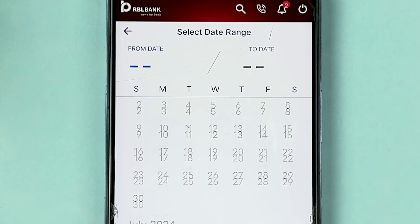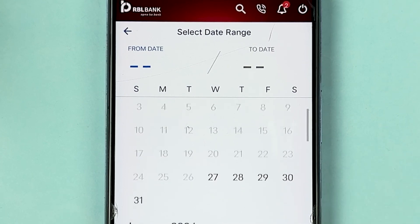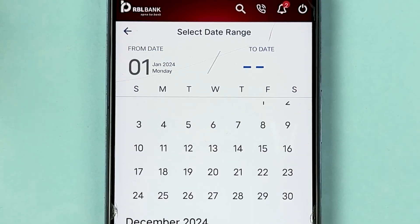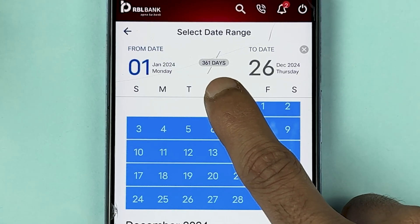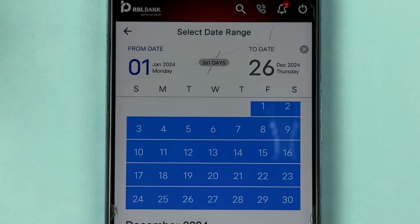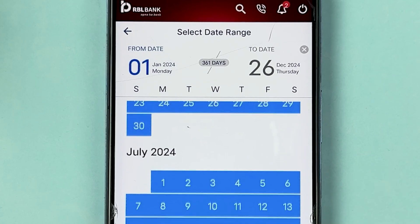One important thing to note: if you try to download a statement for one year, it won't allow you. For example, if I select January 1, 2024 as the from date and December 26, 2024 as the to date, that's 361 days. Tapping download will show a pop-up saying the account statement can only be viewed for a maximum date range of 182 days. So selecting 183 days or more will not be allowed.